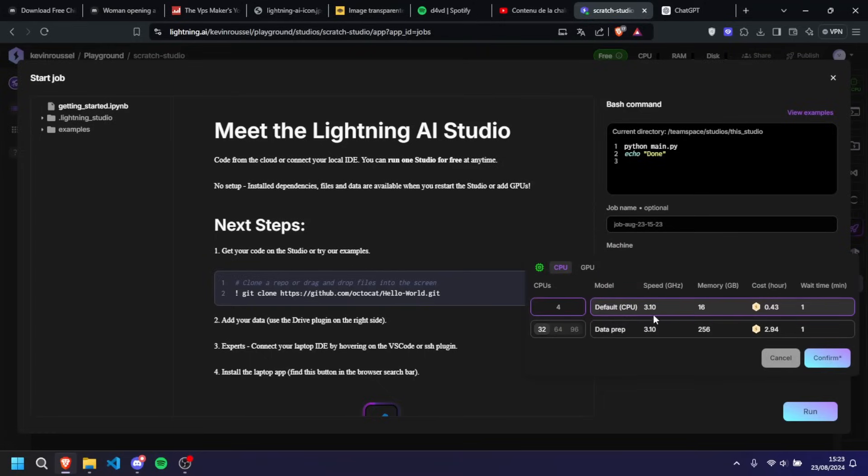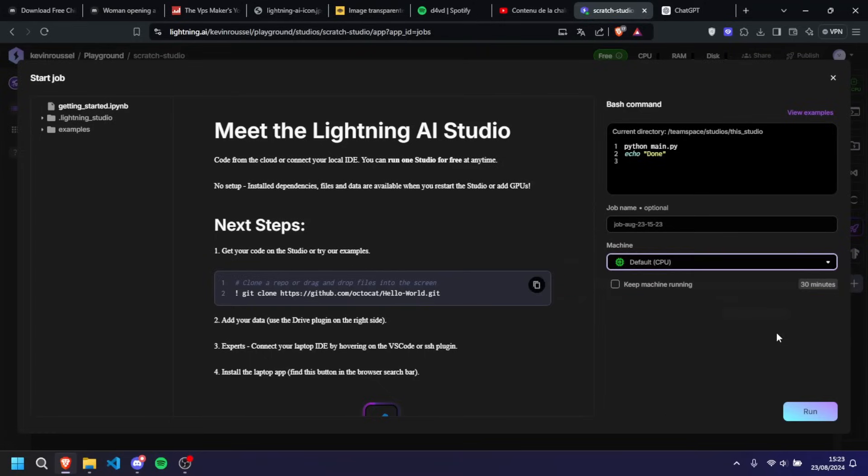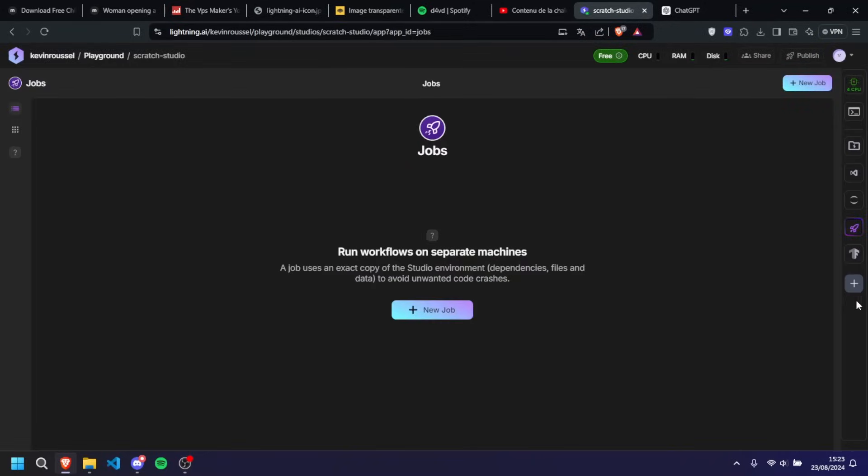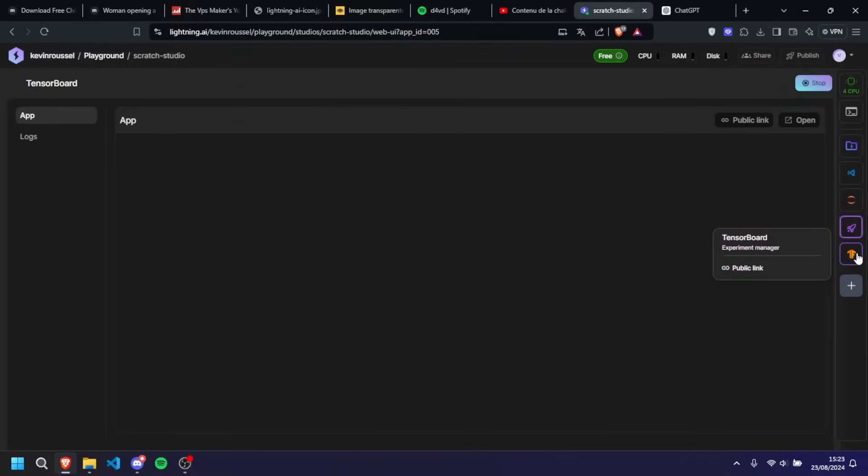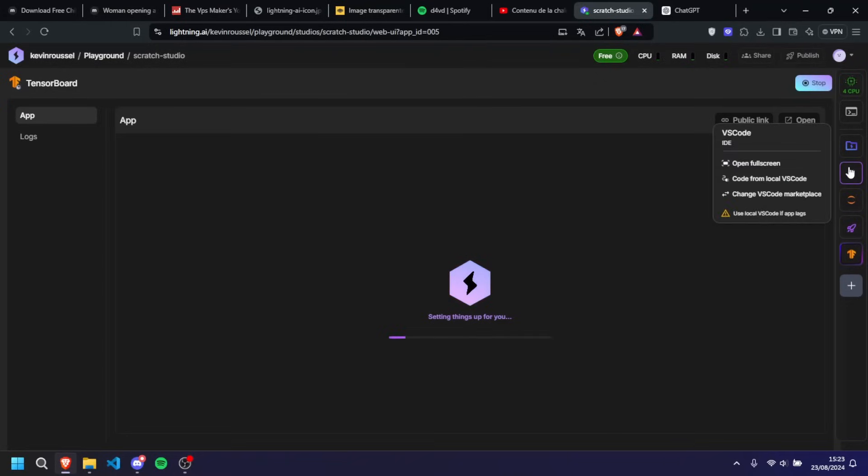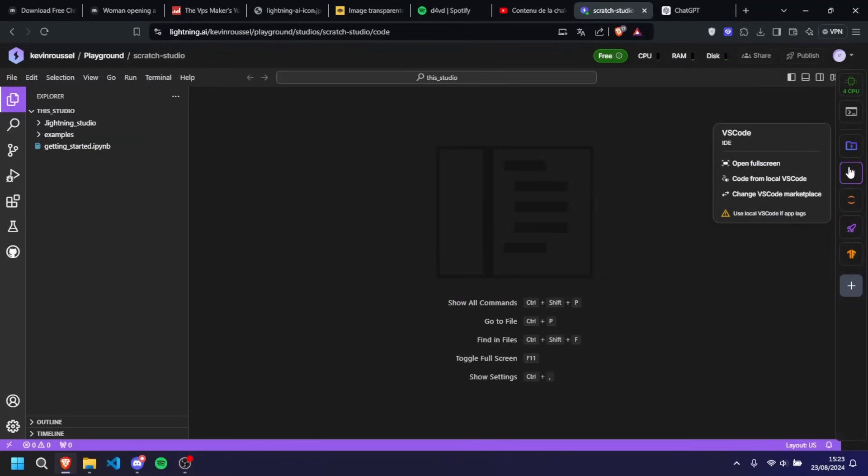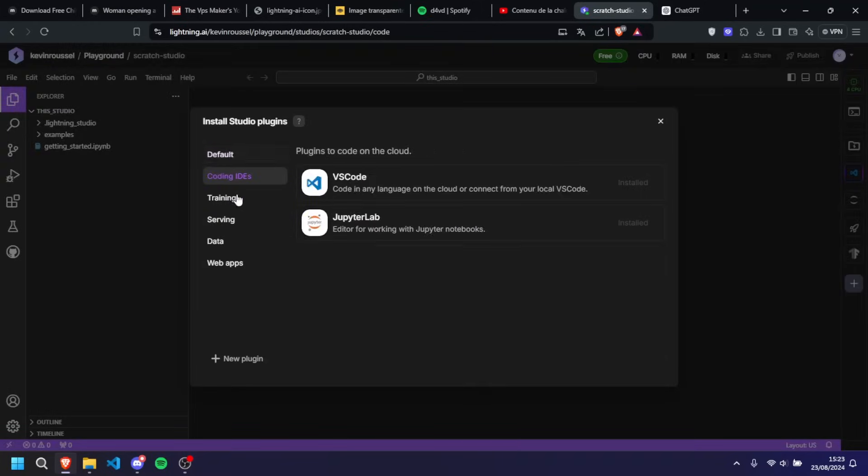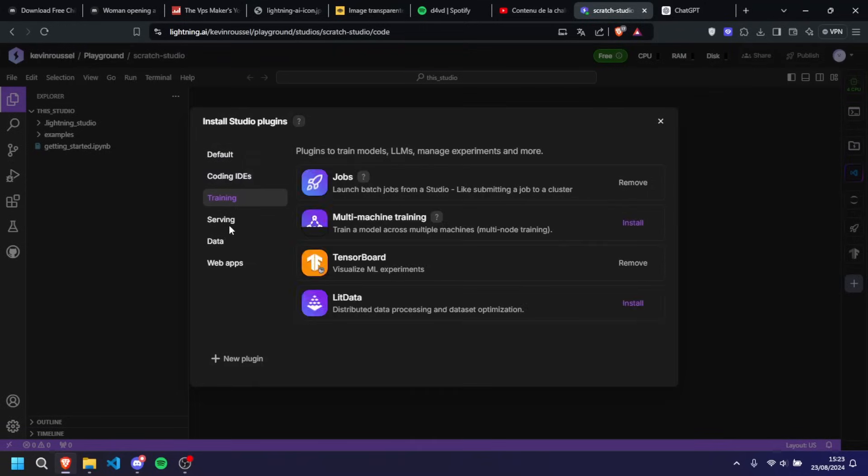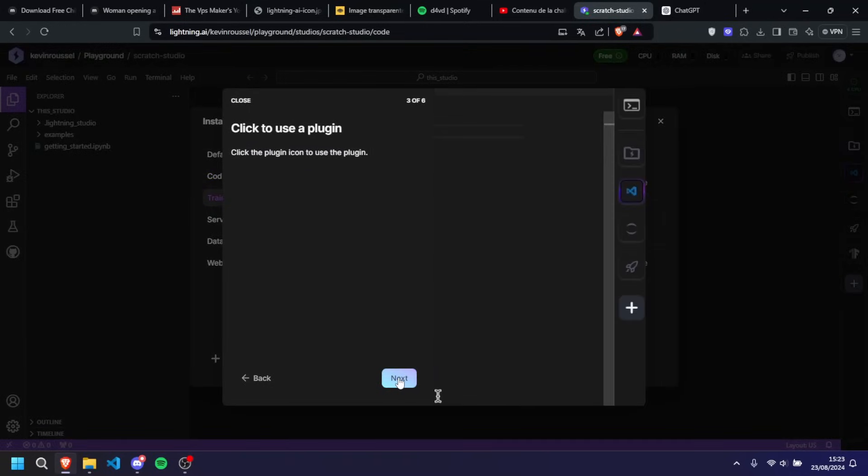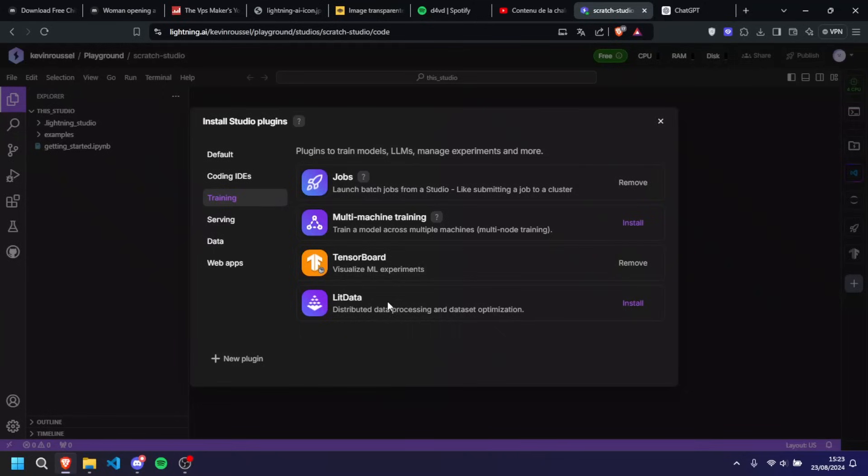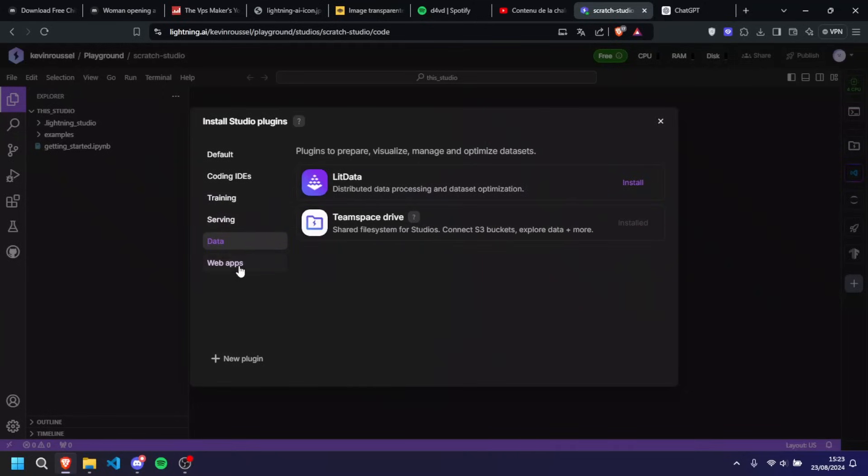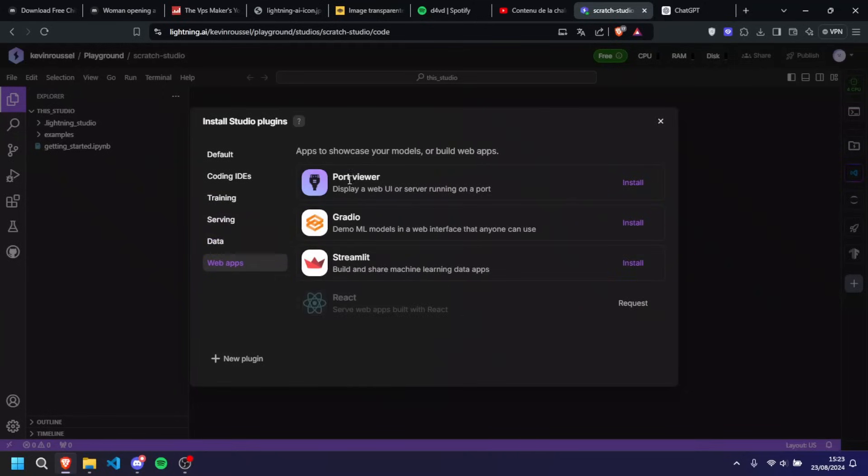And you also have tensor boards, tensor board, people that knows it, they will know how to use it. If you don't know what it is, you won't, it's no point of me explaining to you, it's for AI infrastructure. After you have all the rest here as so, so for training AI, everything like that, serving data, web apps, even web apps. Yes, you can display a web UI or stuff like that.